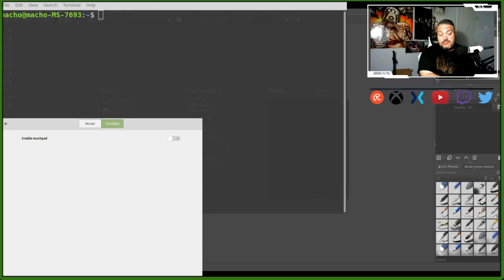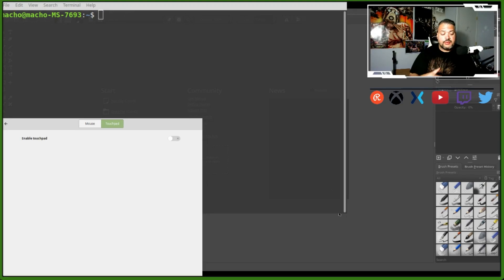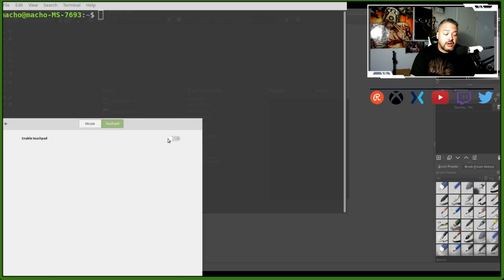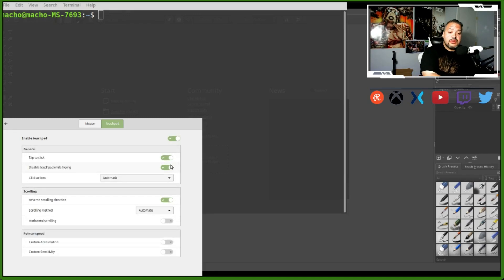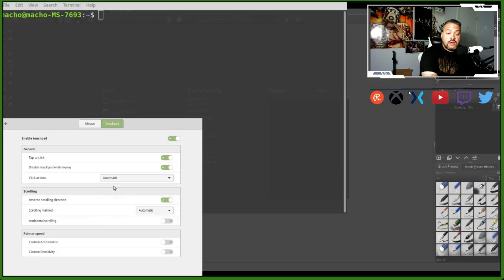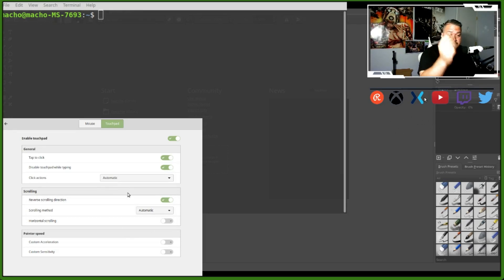stylus is not registering. If you turn it on, believe it or not, you're going to find out that the stylus is working. This is not done by my mouse, it's actually done by my pen.